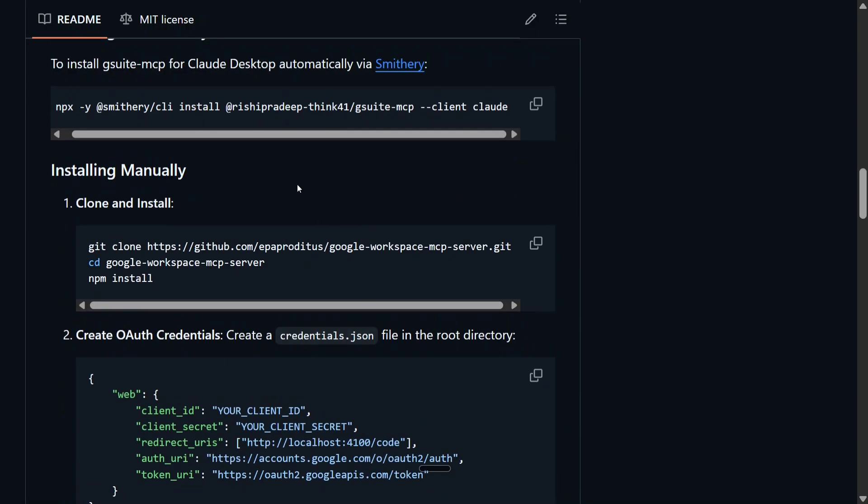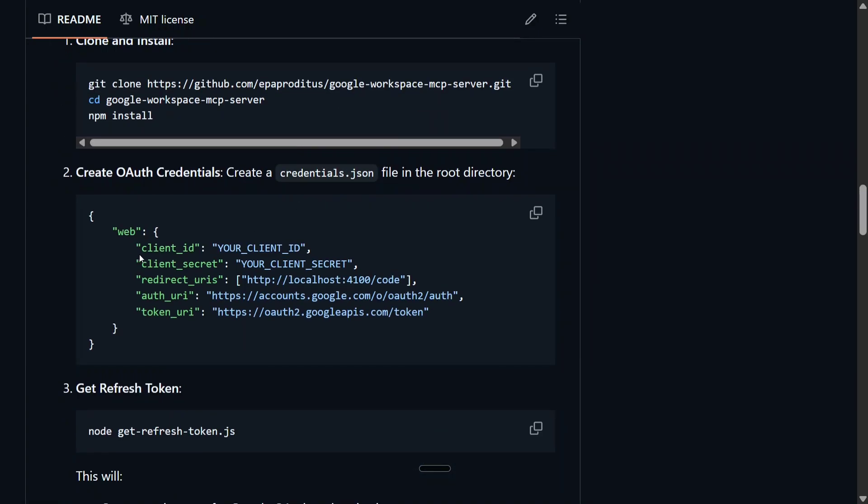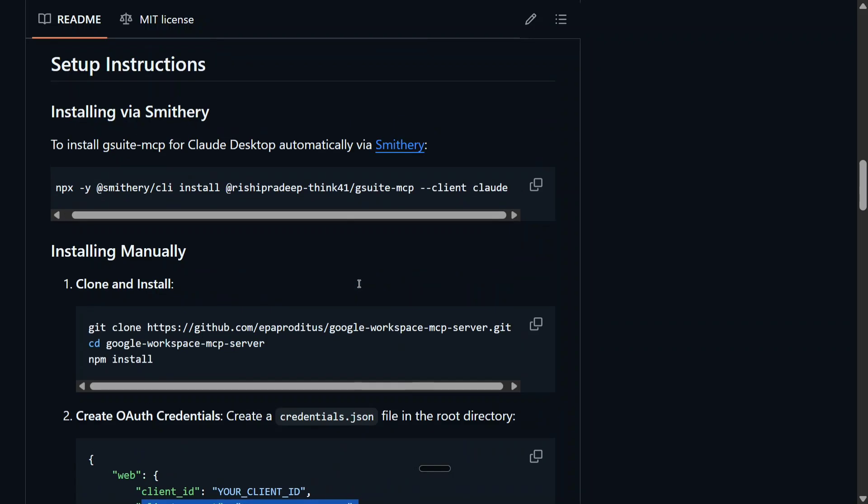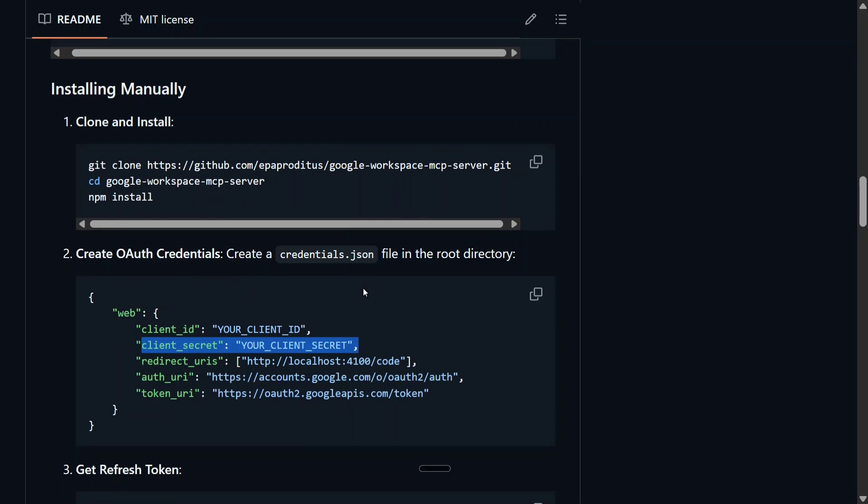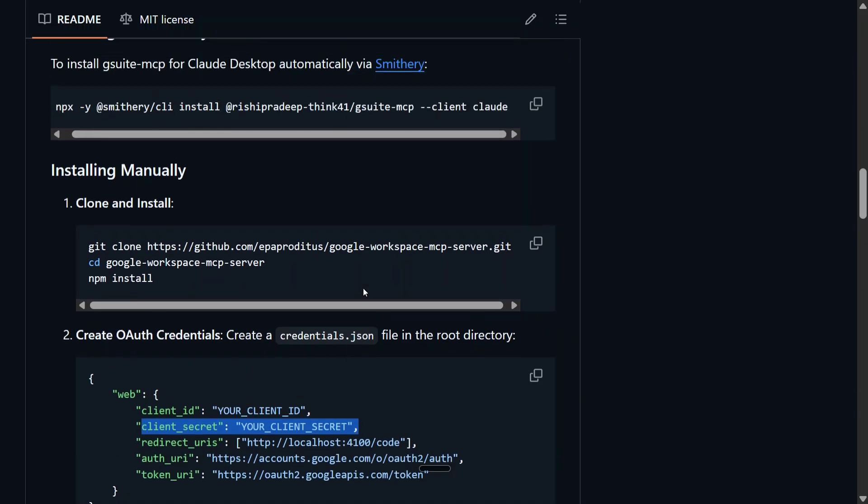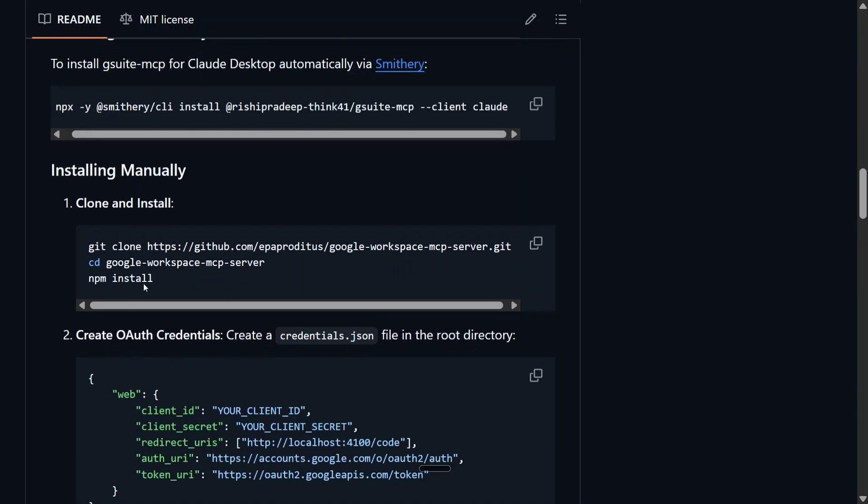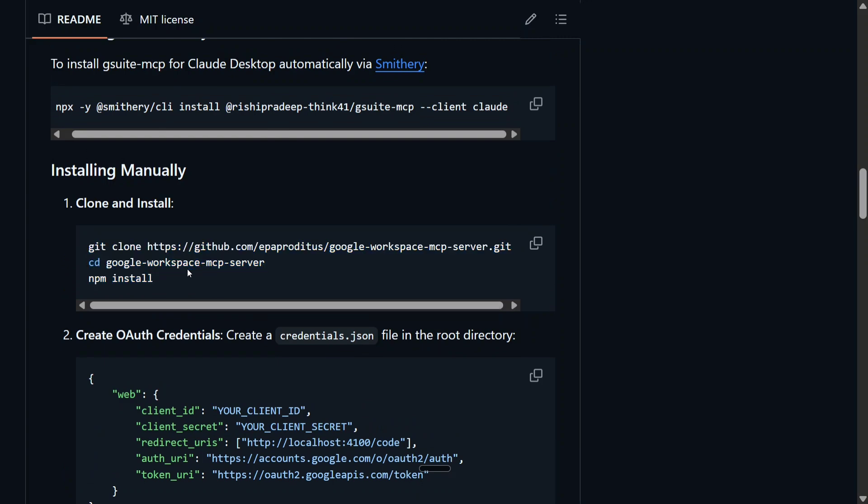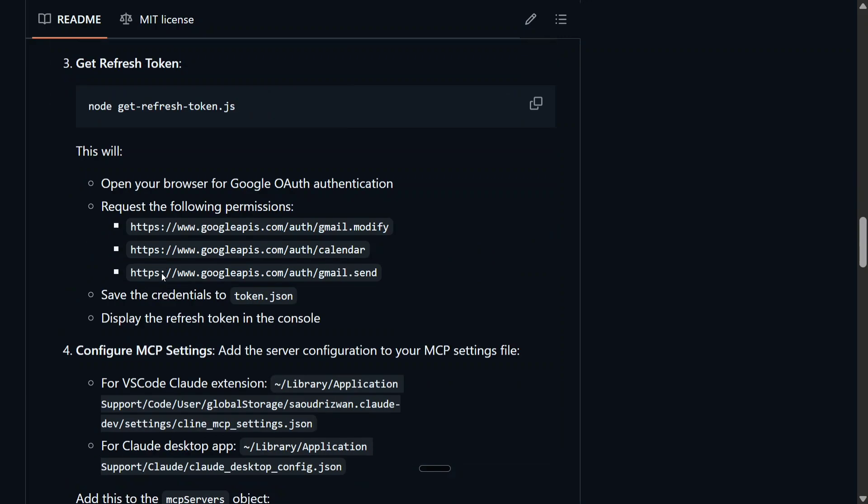Client secret that we just showed you. Redirect URI is localhost 4100, and then it will also ask you for a refresh token. To generate that refresh token, you need to run this particular command: git clone this repo, go inside the repo, npm install.